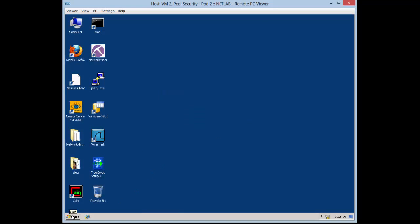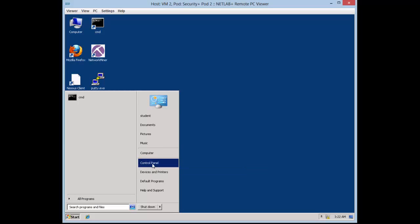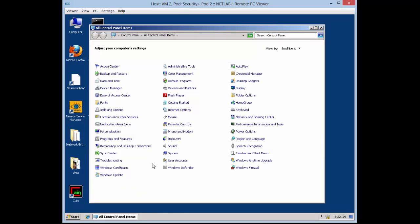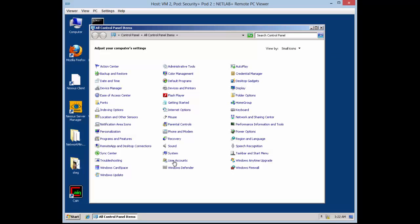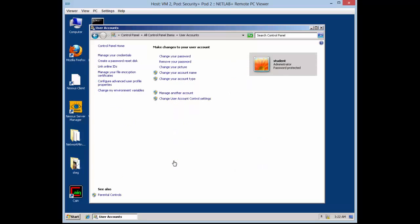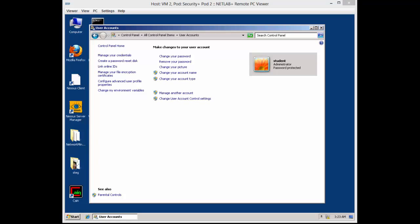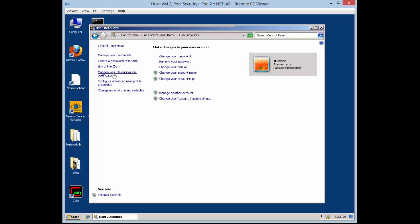I should be pulling up command prompt soon, and right here I add the certificates. Just go to User Accounts and it should be within there — go to 'Manage your encryption certificates'.